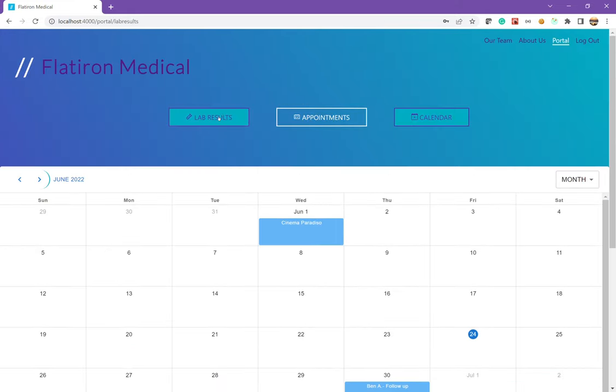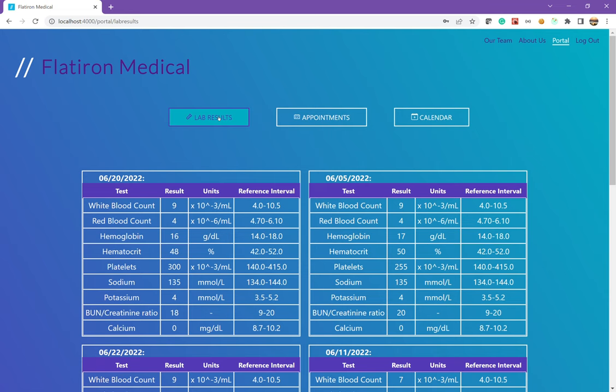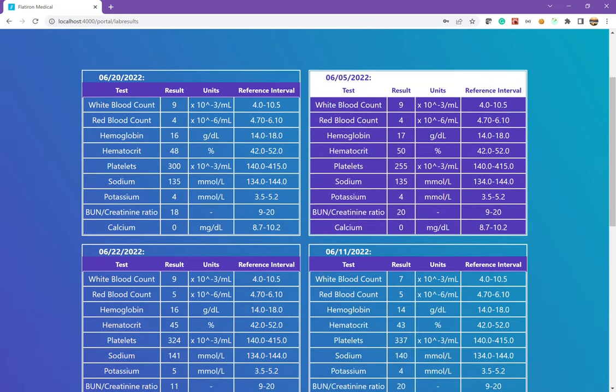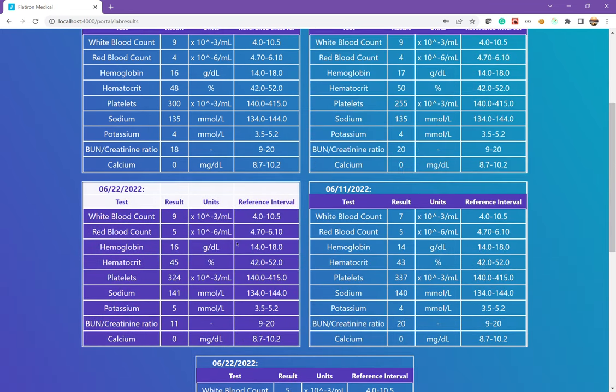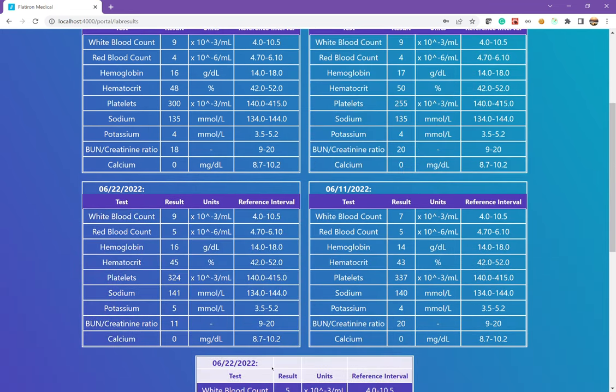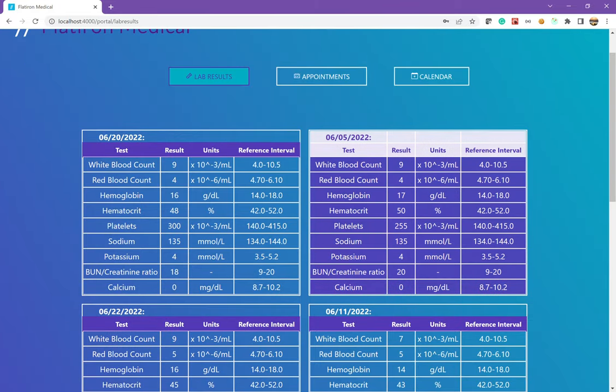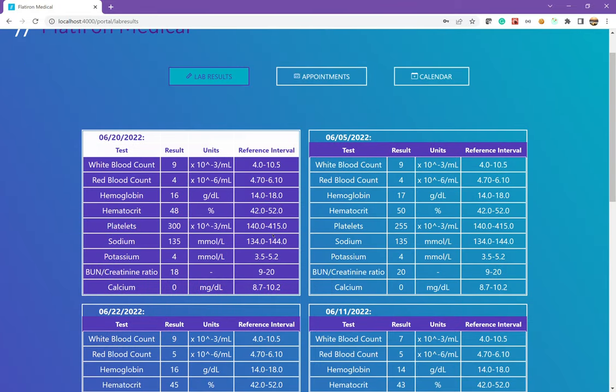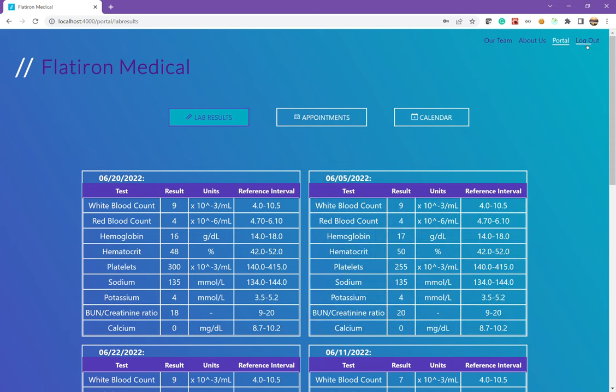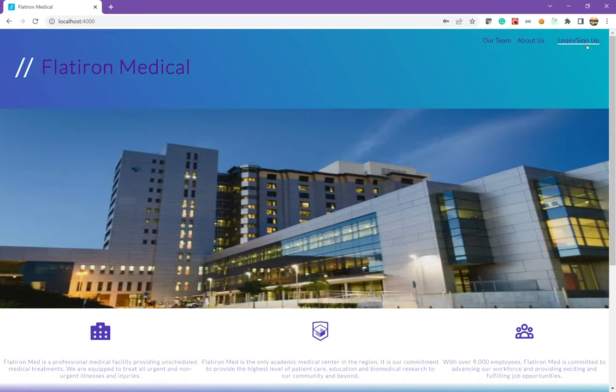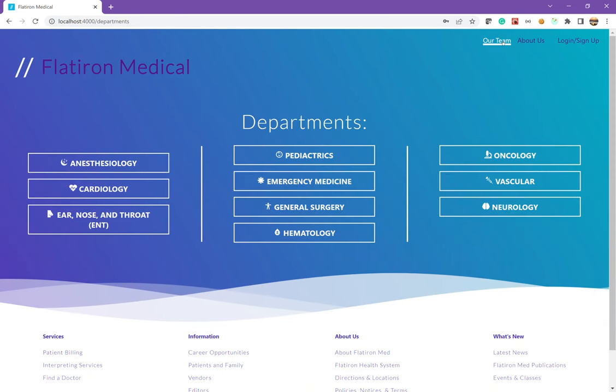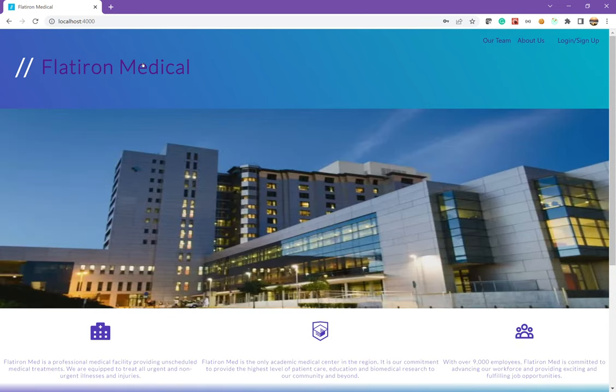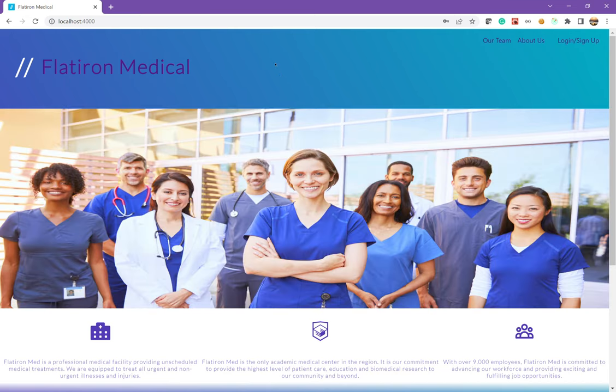And I also have lab results on this portal. So if I took blood tests, I now have access to those tests so I can keep track of all this information. And that is my capstone project. Thank you all for watching again. Hope you all enjoyed this project and all the previous ones.